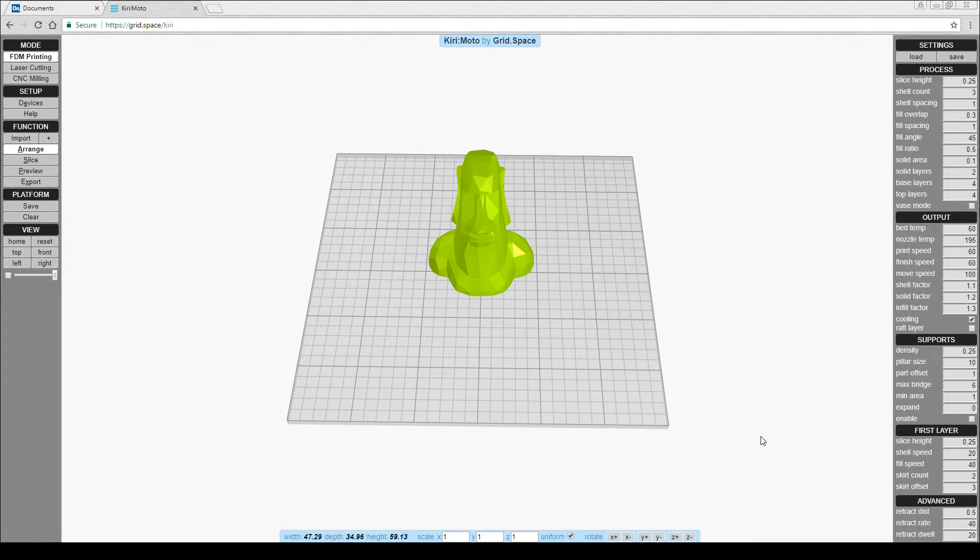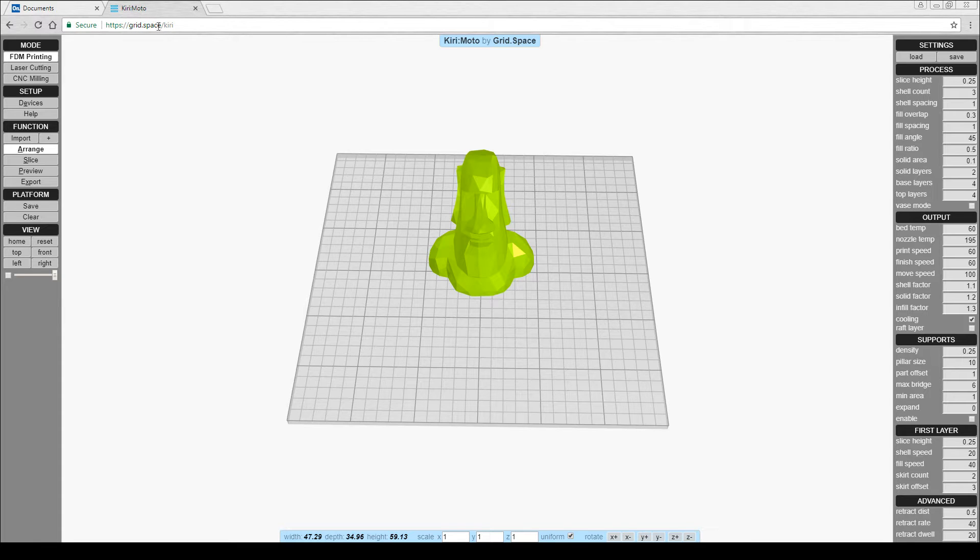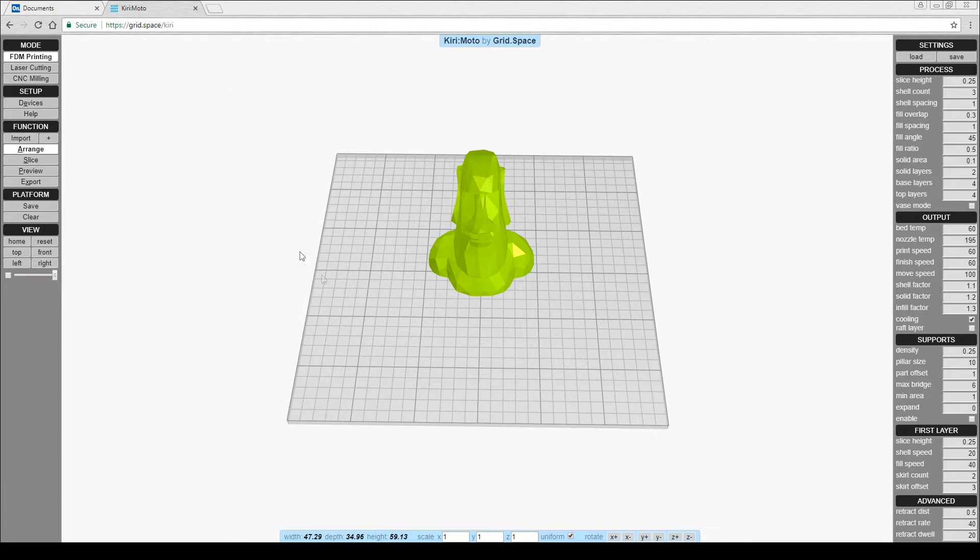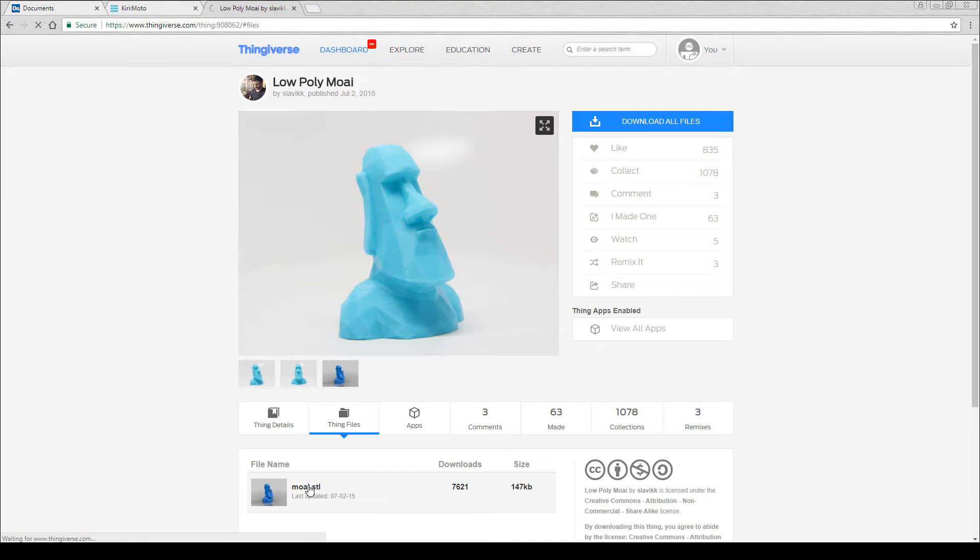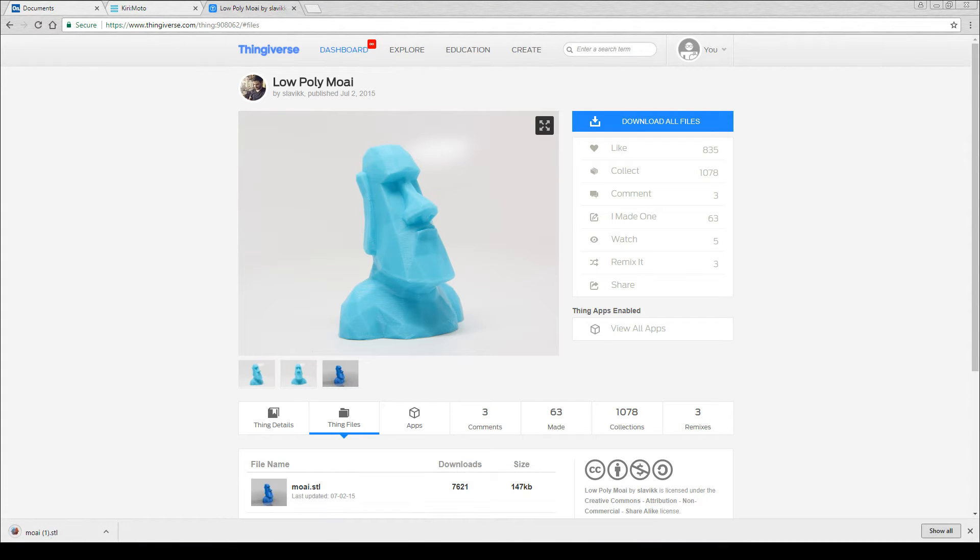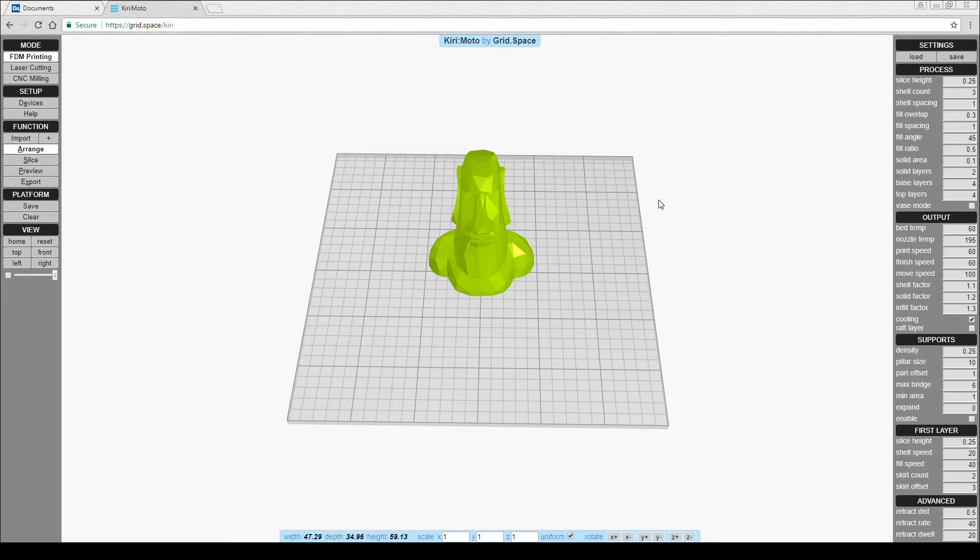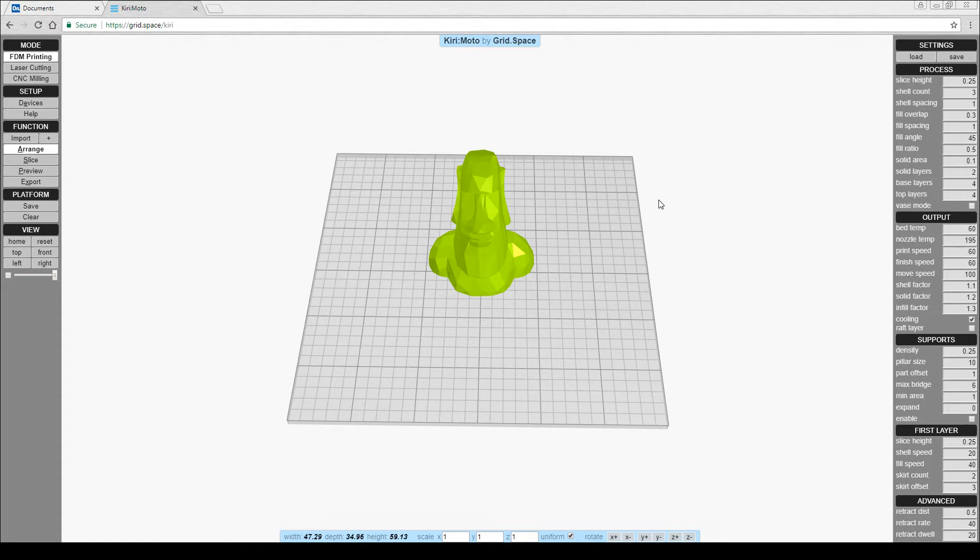For this video, I decided not to use one of my Onshape models. You'll notice that I've opened this on its default web page rather than from Onshape. The model I've got here is off Thingiverse. It's got no overhangs and therefore should be perfect to test. You might be thinking that it's far too tall for laser cutting, but that's the mode that Kirimoto likes. Let's show you.